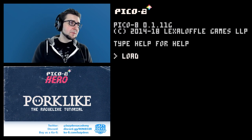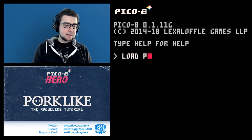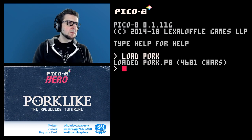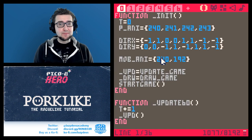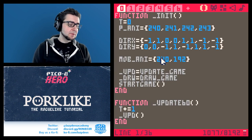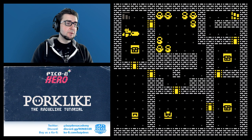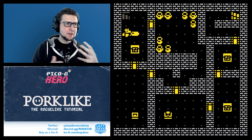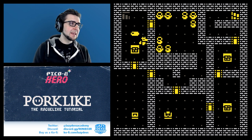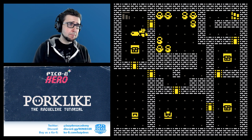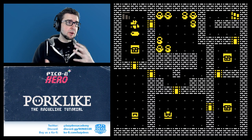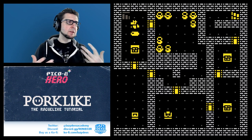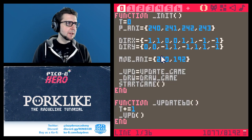Hi everybody, I'm Christian, welcome to PICO-8, welcome to Lazy Deaths, welcome to PICO-8 Hero. Today we are still working on our roguelike. We already have our mob system set up, we have characters, we can bump into them, we can start attacking them, and so today we are going to be fleshing out the system a little bit. I don't know how far we're going to get today.